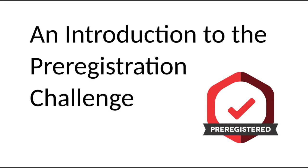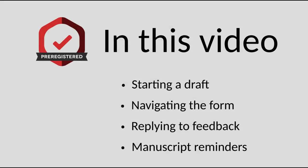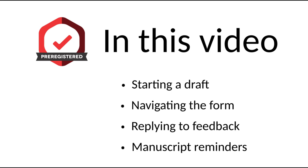Welcome to this pre-registration challenge video. In this video, we will focus on how to navigate the pre-reg challenge process by starting a draft.